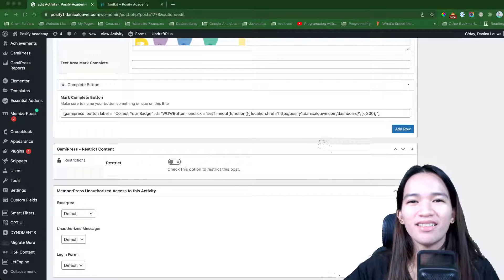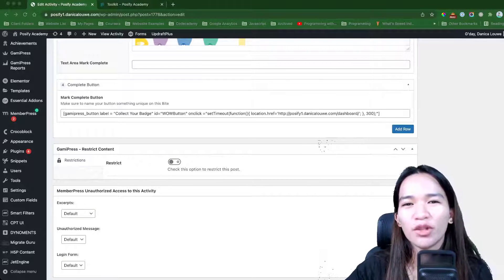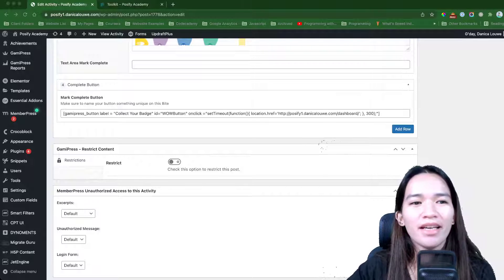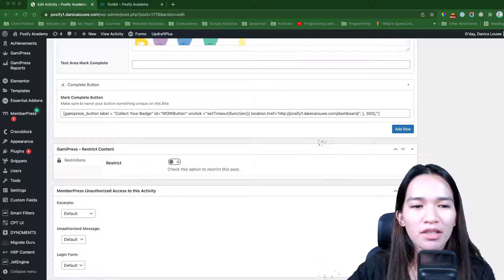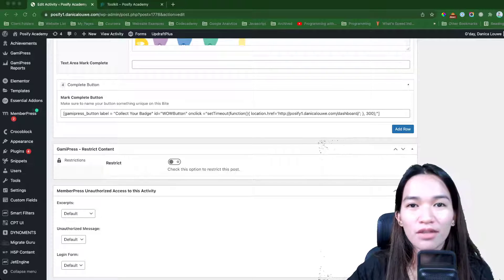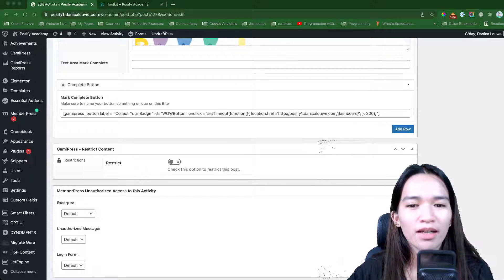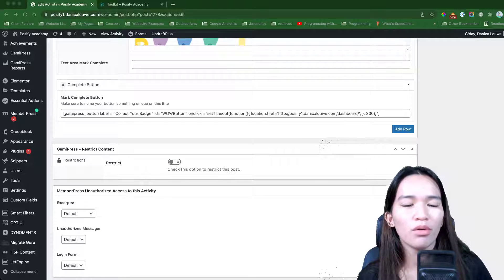Hi, so this is Danica and I build WordPress membership sites. One of the plugins that I use is GamiPress, and in this video I'm going to show you a specific thing that I'm working on.